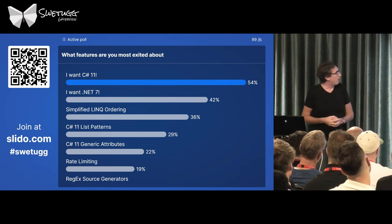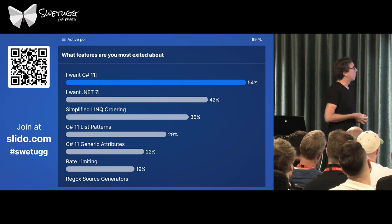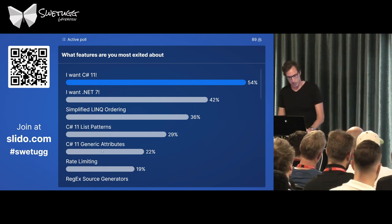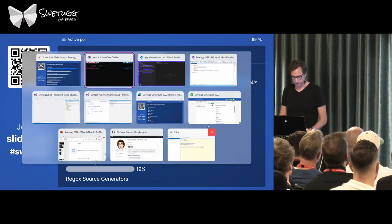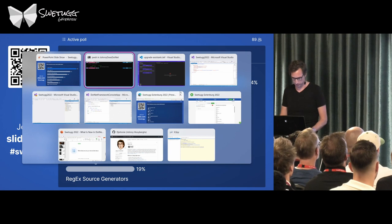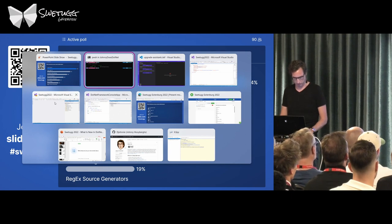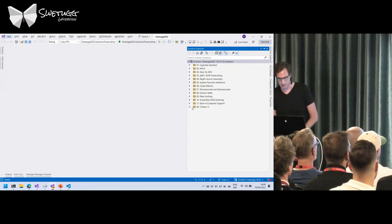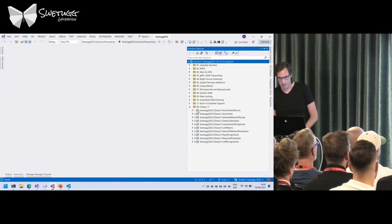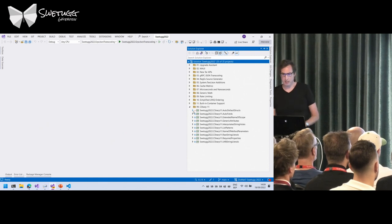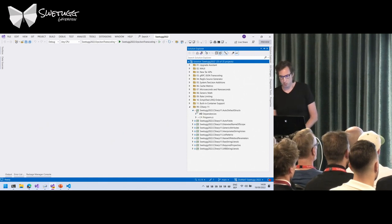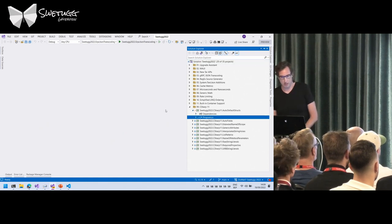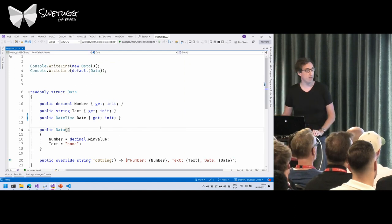You all voted for C# 11 stuff, so let's start with that. The C# 11 features are actually quite simple, so I can show you very quickly.